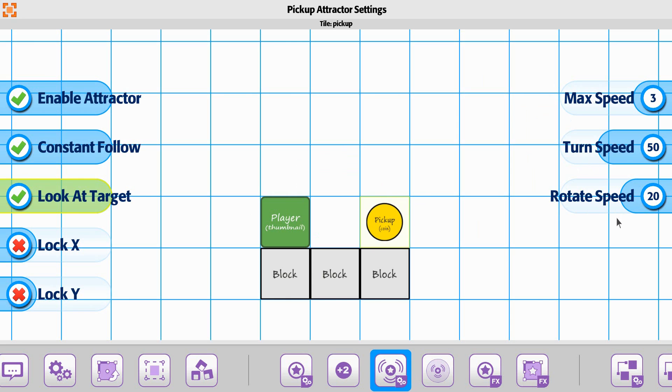Speed, turn speed, and rotate speed are all going to affect how fast this goes and how quickly it rotates.